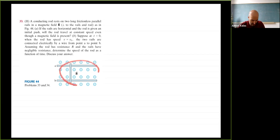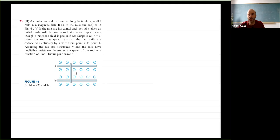Problem: a conducting rod rests on long frictionless parallel rails in a magnetic field B. Part (a): if the rails are horizontal and the rod is given an initial push, will the rod travel at constant speed even though a magnetic field is present? Part (b): at t = 0 the rod has speed v₀; the two rails are connected by a wire from point A to point B. The rod has resistance R and the rails have negligible resistance. Determine the speed of the rod as a function of time.